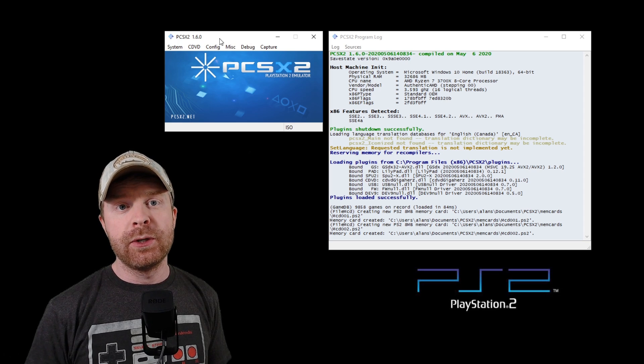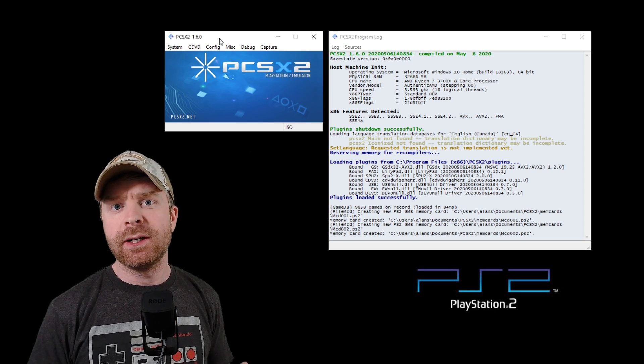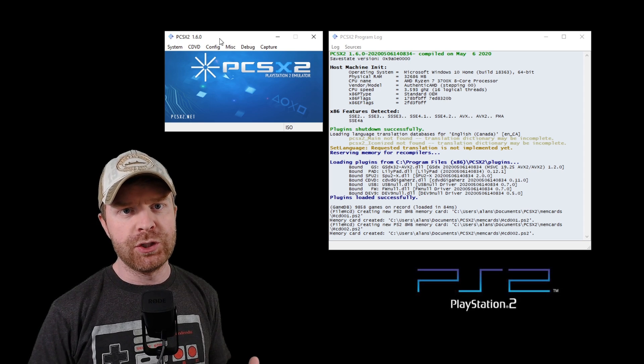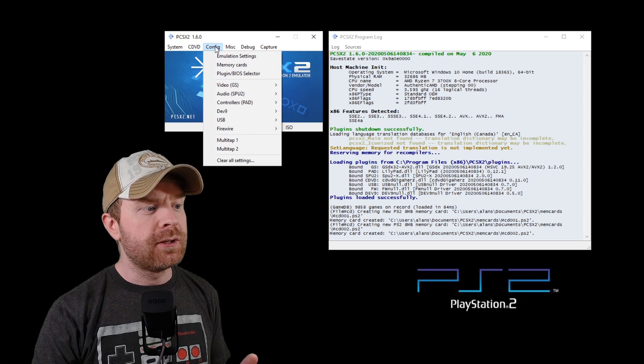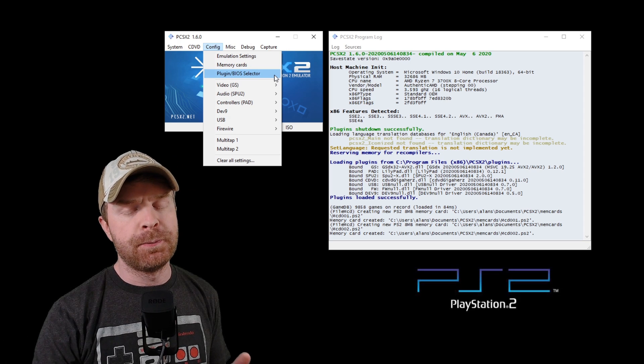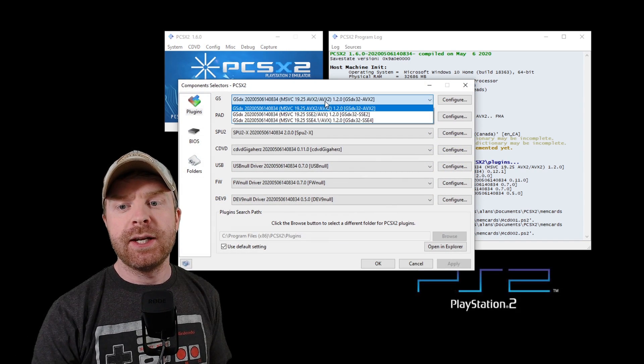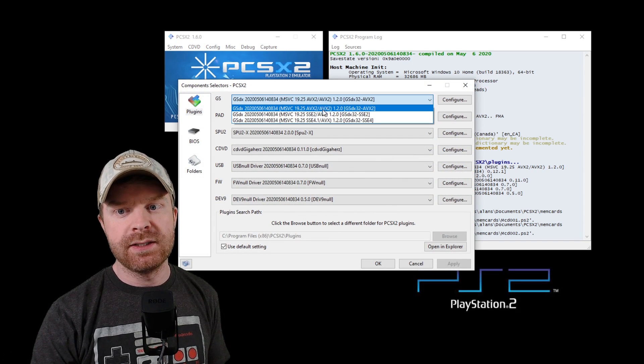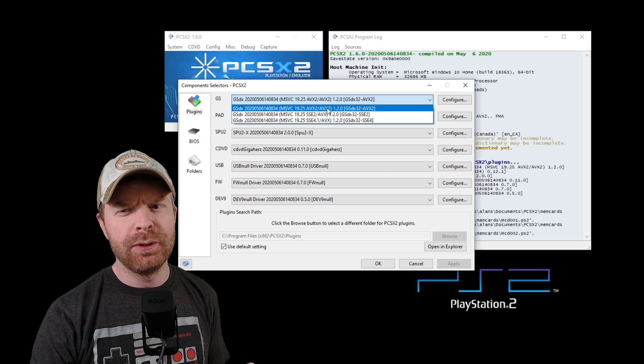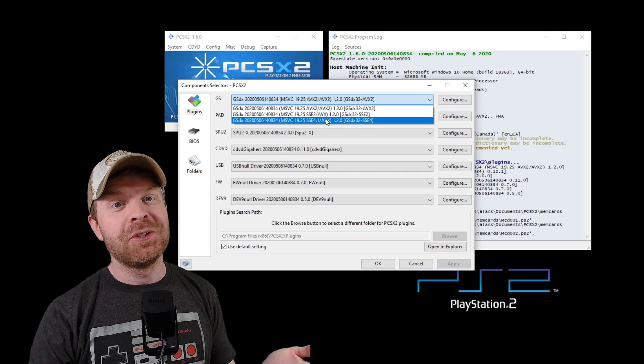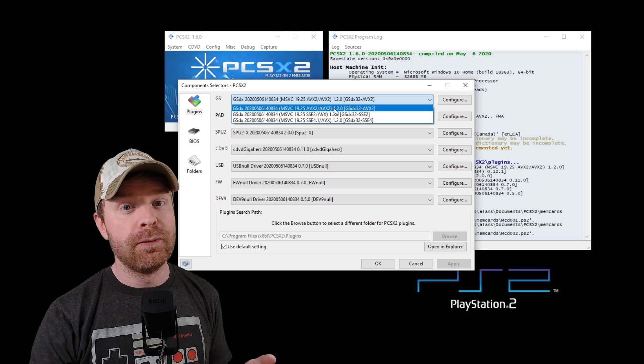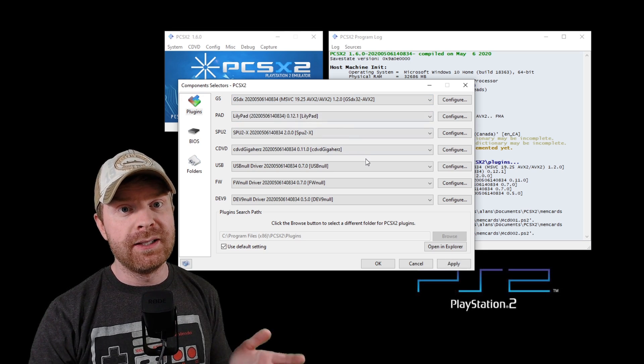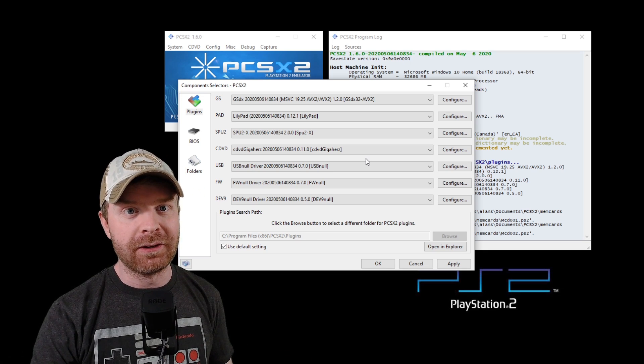Now, if for some reason you run into GS loading issues, it may say GS plugin issue, don't worry. You can go into the Config menu here, go into the Plugin slash BIOS selector, and then just change the setting here. There are 3 different GS settings. If the first one doesn't work for you, you can try the second one. If the second one doesn't work, you can try the third one. Hopefully, at least one of them works. For most people, the default one that is selected at the beginning of setup should be good enough.